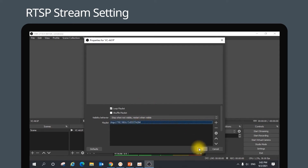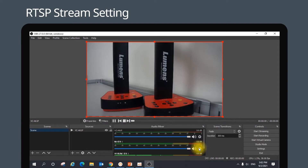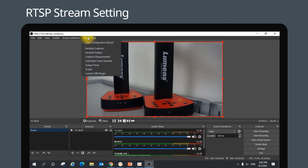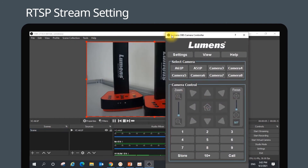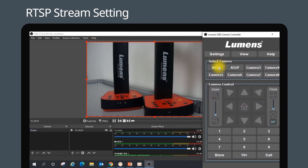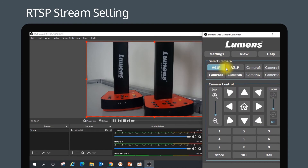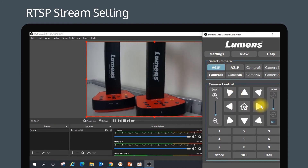Click OK, then go to Tools and select the Lumens OBS plugin. Select the camera and you can start controlling the camera.